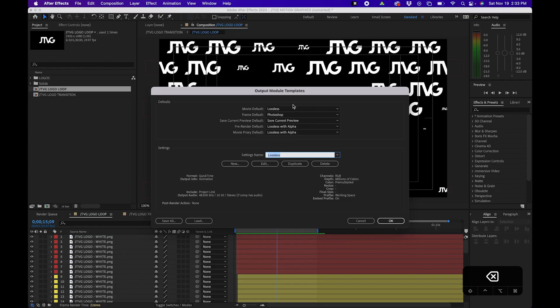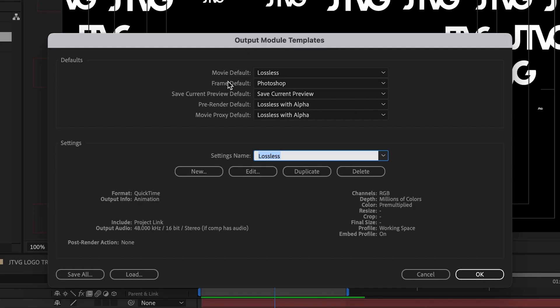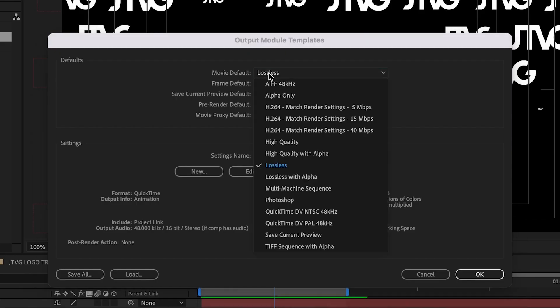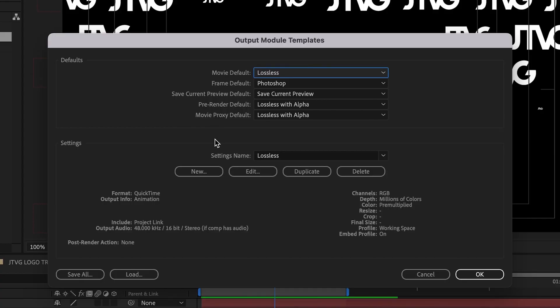Now you'll notice that next to movie default, you can actually change from lossless to H.264. Now you can do this, but I recommend actually creating your own preset.